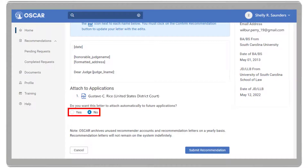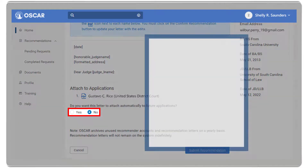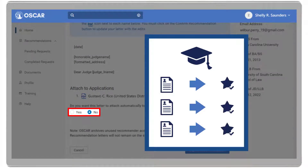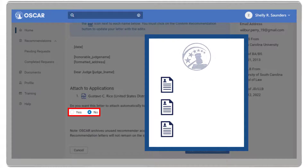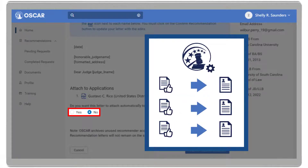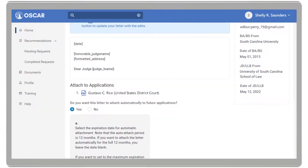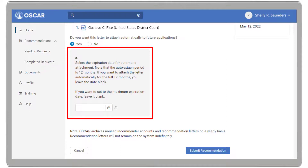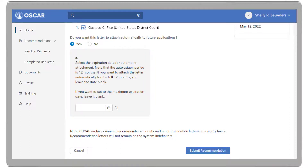Next, choose whether to allow the letter to attach automatically to additional applications from the applicant. So, if the applicant creates more applications and includes you as the recommender, OSCAR will automatically add the letter you just created to those applications. You can select to have the letter of recommendation automatically append until a specific date, for up to 12 months from the date of submission. The date can be changed later.